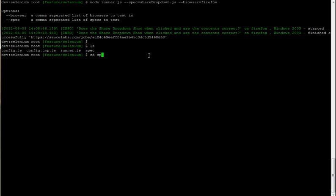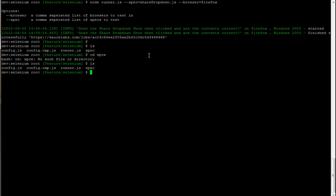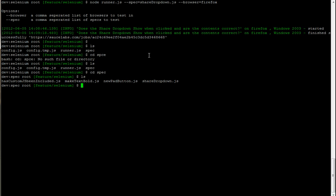That's how to run a test. Now let's have a look at how to create your own. So what I want to do is make sure that the embed parameter, the URL parameter for show line numbers is working. Really easy to do, I'm just going to copy one and then I'm going to do showLineNumbers.js.